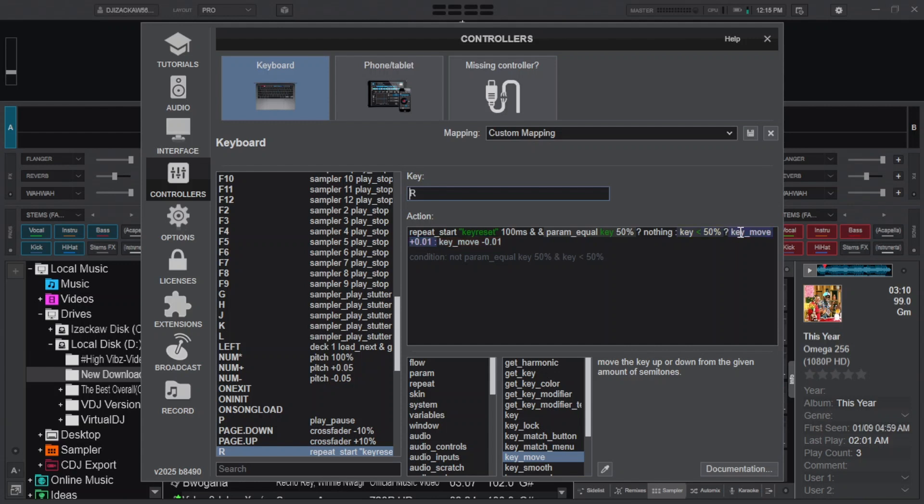And put a value 0.01, add space, and put colon, add space. And type key_move, add space, and put a value negative 0.01.